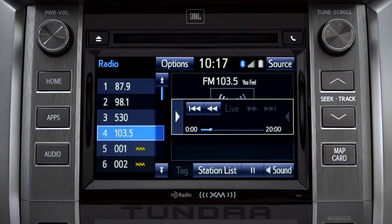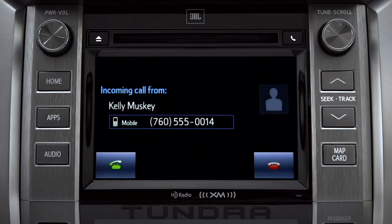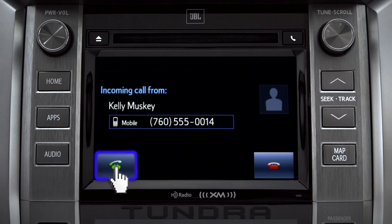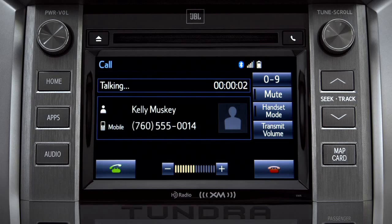When you make or receive a phone call through the Intune system, Cache Radio pauses automatically. If the pause or phone call lasts longer than 20 minutes, it will resume playback from the start of Cache, 20 minutes prior to now.